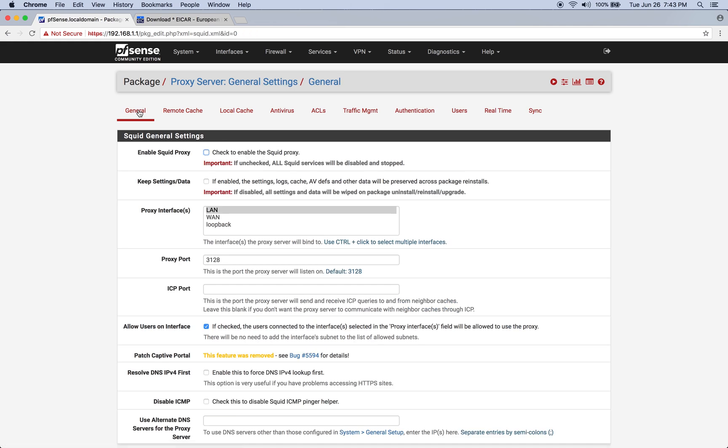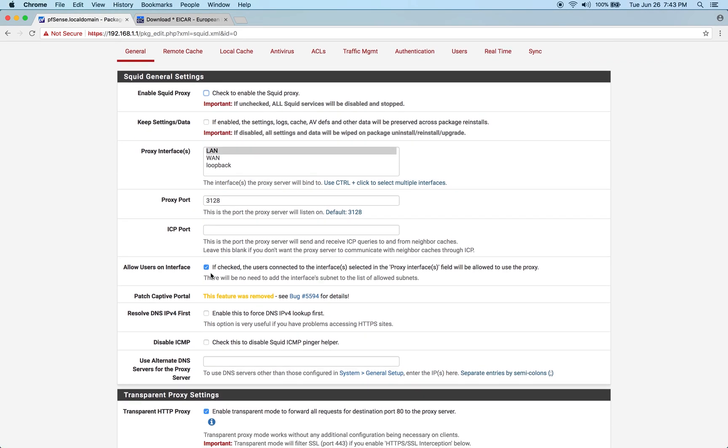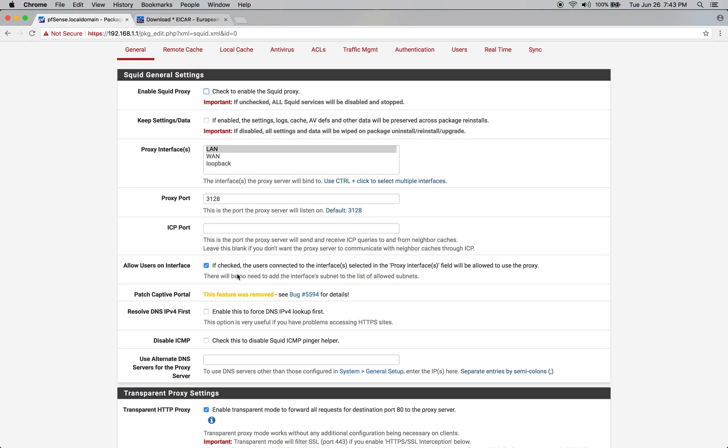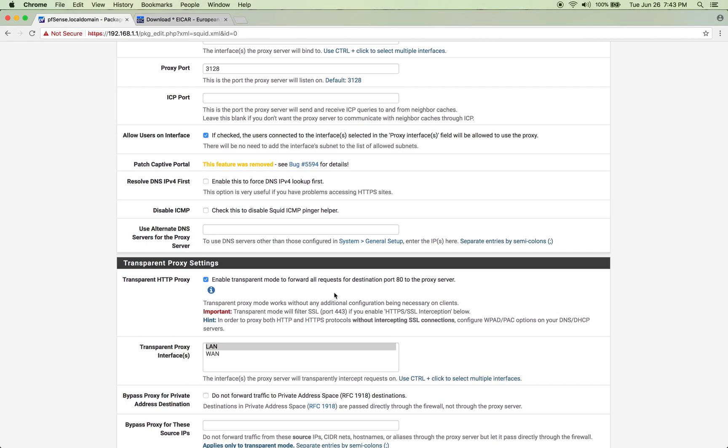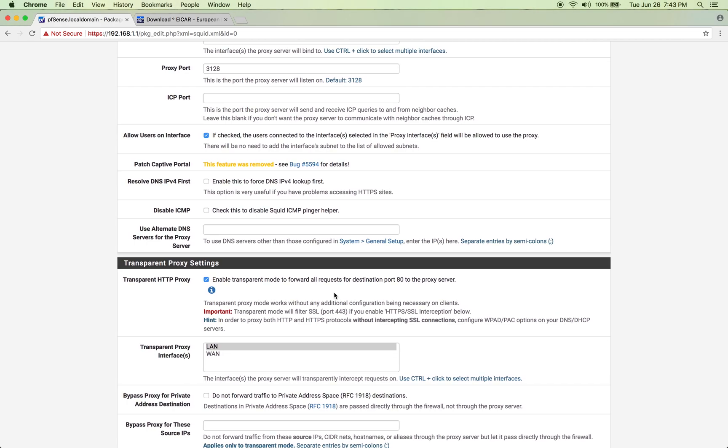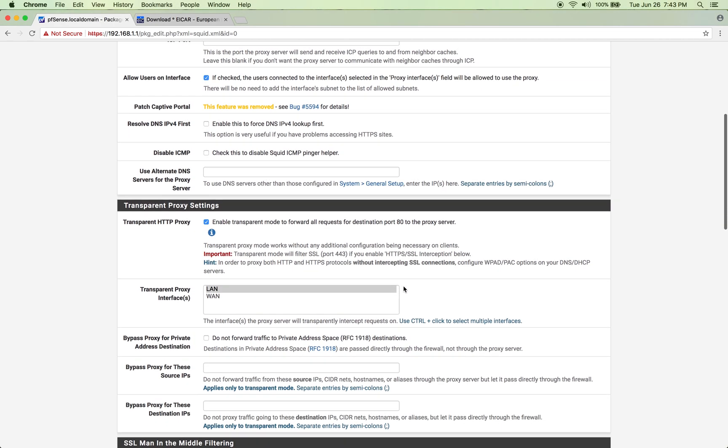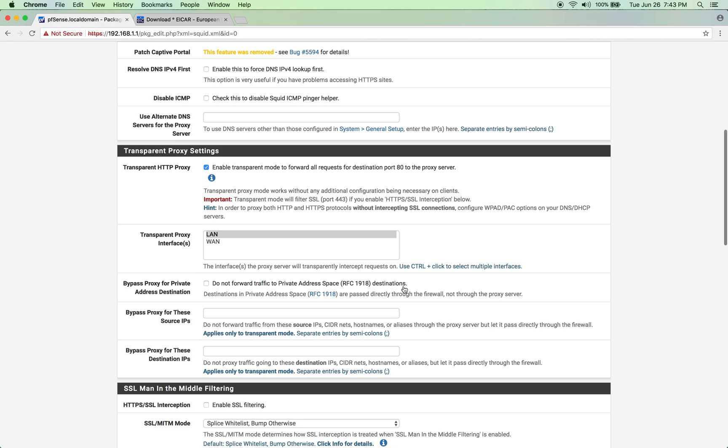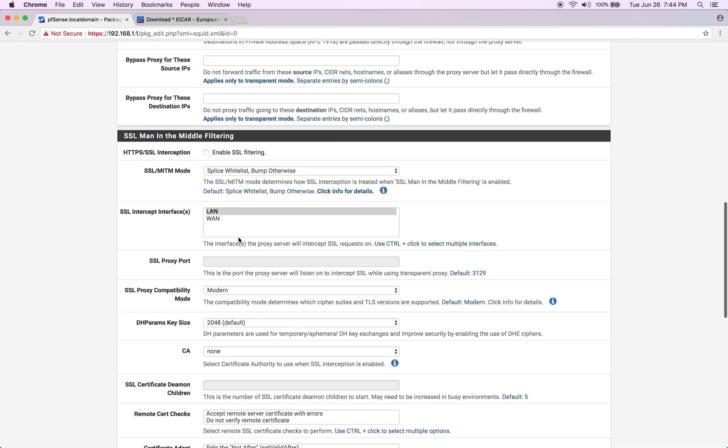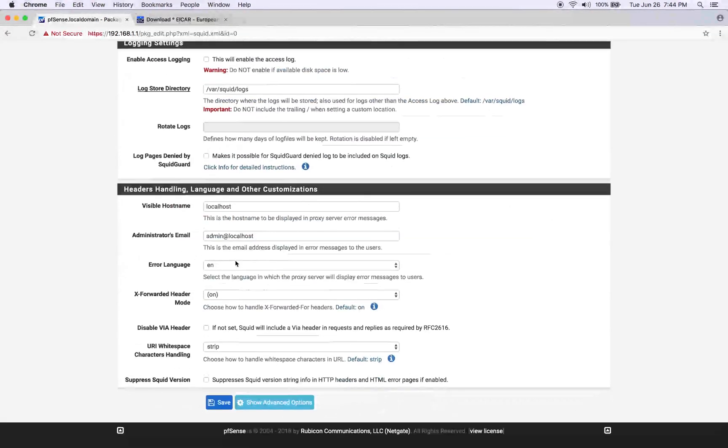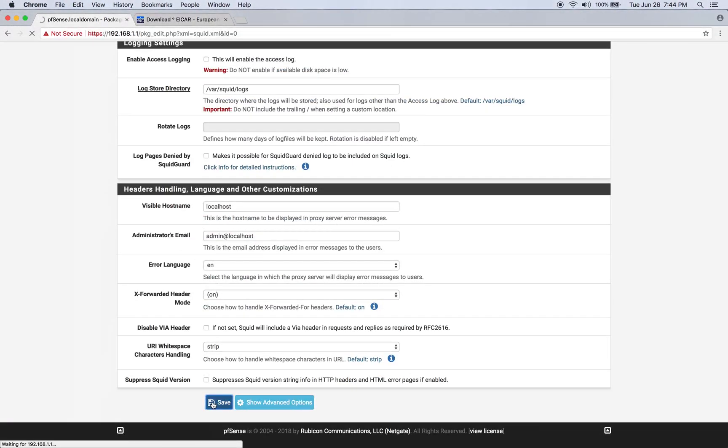Return to the General Settings page. Choose LAN as the proxy interface with port 3128. Allow users connected to that interface to go through the proxy. Enable transparent mode to forward all web requests, HTTP requests from port 80 as a destination on the proxy server. Set LAN as the interface for the transparent proxy, then click Save.